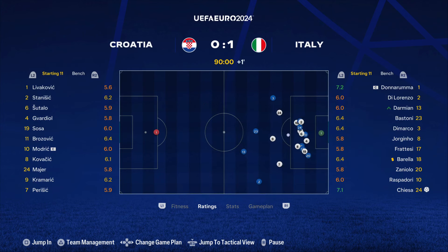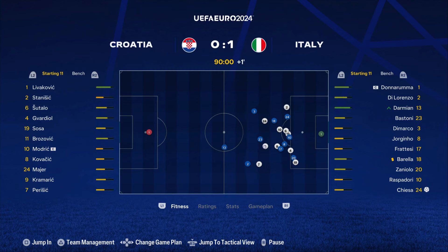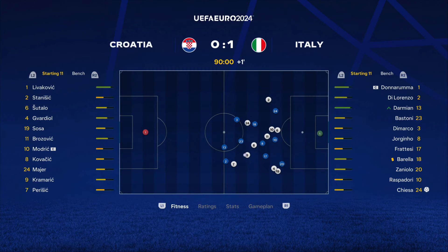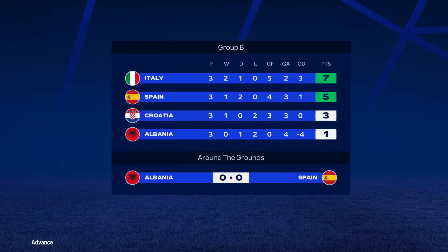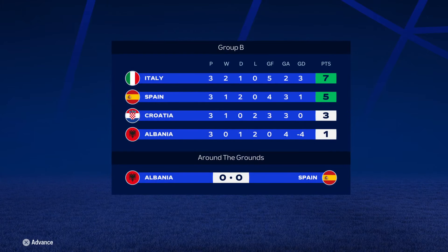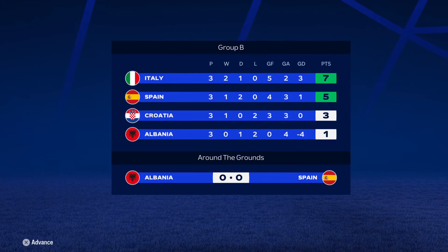Barella. Counter-attacking chance — fine tackle there to prevent the chance. And Italy holds on for the win. So moving on in the simulation: Italy vs Spain. Barella.